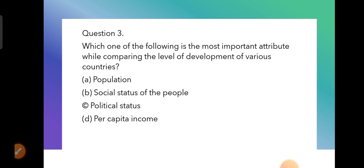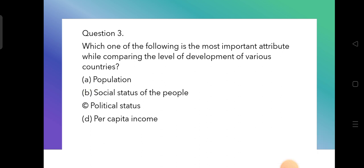Third question: Which one of the following is the most important attribute while comparing the level of development of various countries? The options include population, social status of the people, political status, and per capita income. The correct answer for comparing development is per capita income.